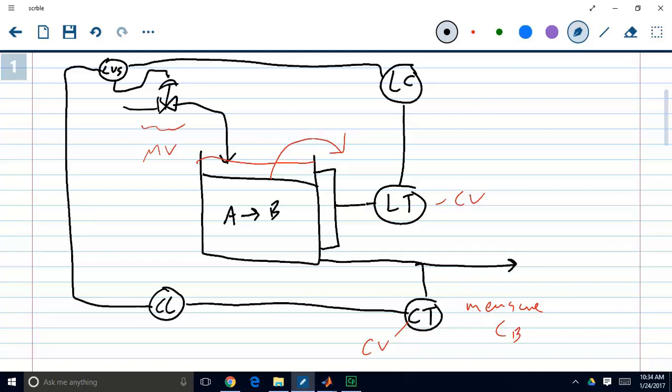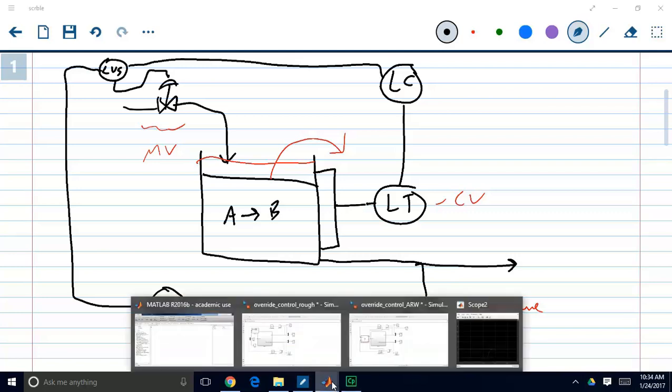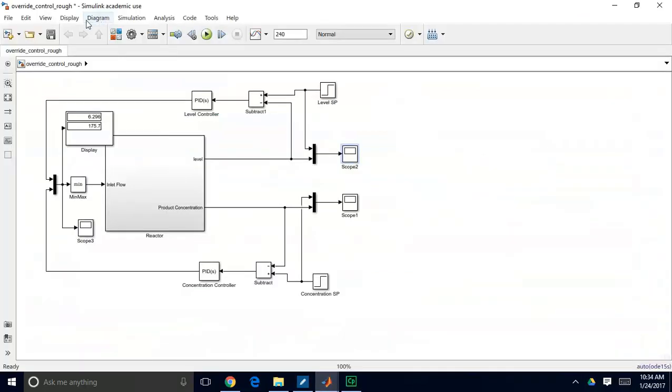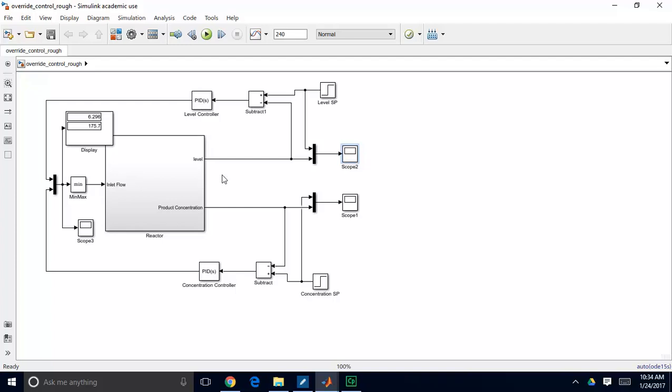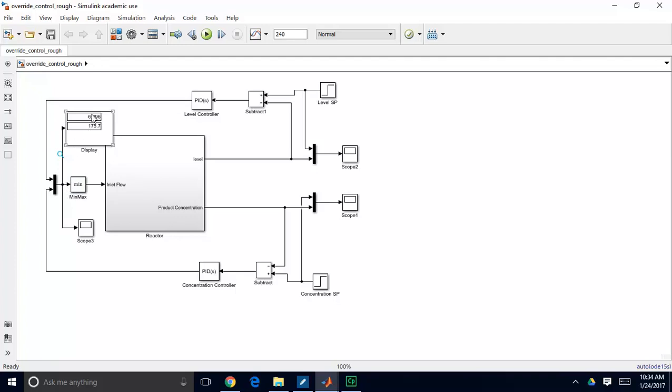So practically, we ran into some issues in our Simulink model. We set up this control scheme. We have our two different controllers that are each tuned to achieve a setpoint. So the level controller tries to achieve a level setpoint, and the concentration controller tries to achieve a concentration setpoint. Those each spit out a recommended flow, and then we pick which of those signals we're going to use by using this minimum block, which just takes those two signals, in this case 6.3 and 176, it picks the lower of the two and implements that.